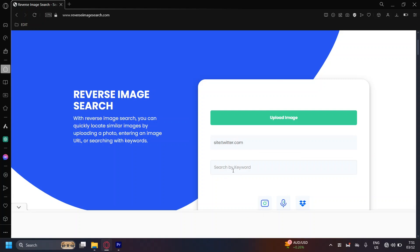You can even add keywords. For example, if you remember words from that specific post that you're trying to look for, you can go ahead and add them here.